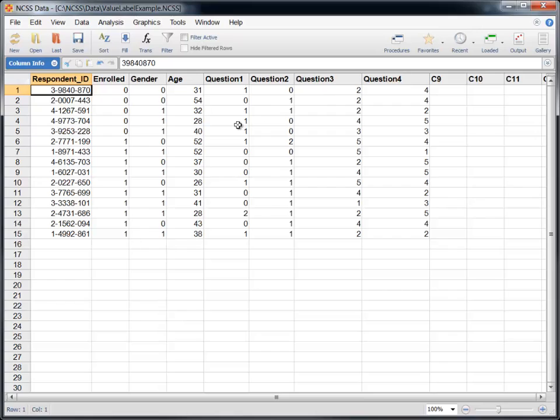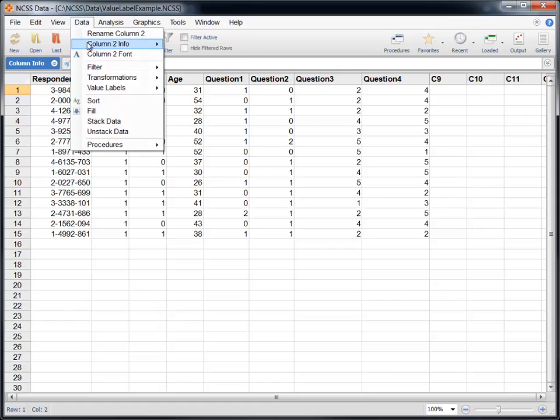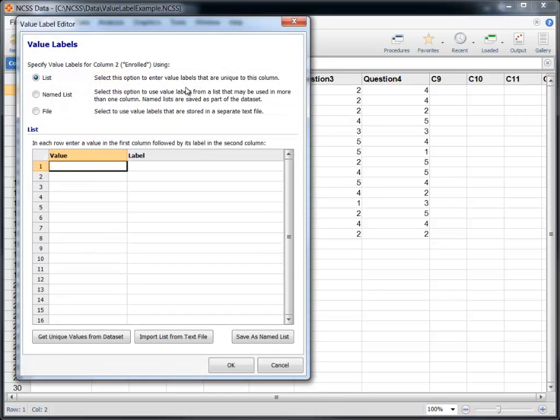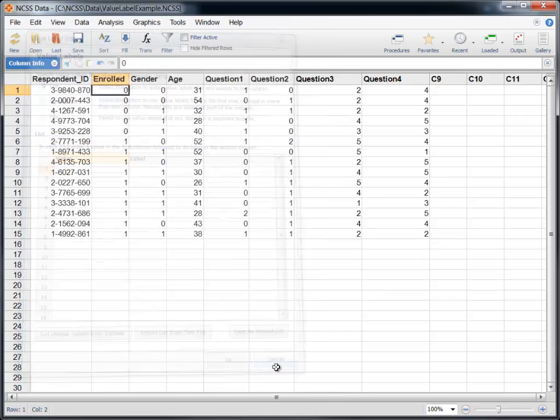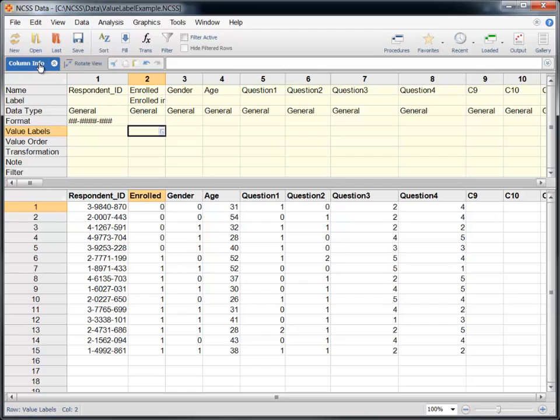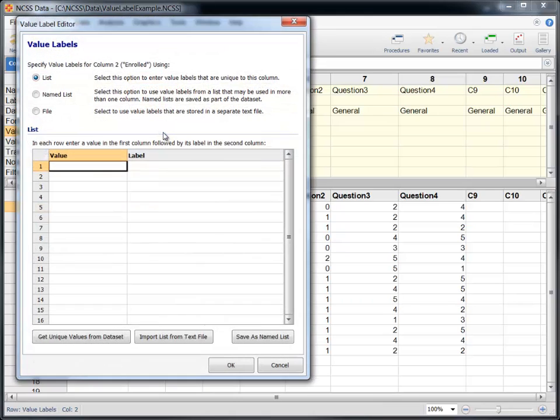Value labels are easy to create using the Value Label Editor tool. Click in the column for which you would like to enter the value labels, and then load the Value Label Editor using the Data menu. Alternatively, open the Column Info Table, select the cell with the Value Labels heading that corresponds to the appropriate column, and then click on the small button at the right side of the highlighted cell to load the tool window.